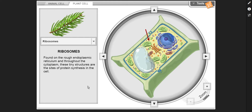Ribosomes — found on the rough endoplasmic reticulum and throughout the cytoplasm, these tiny structures are the sites of protein synthesis in the cell.